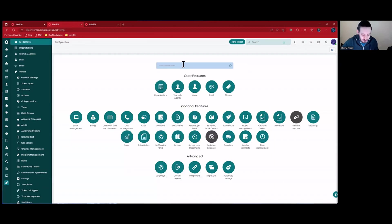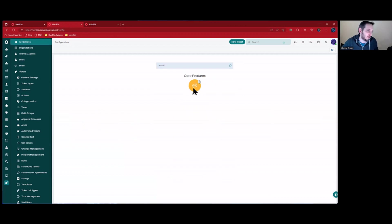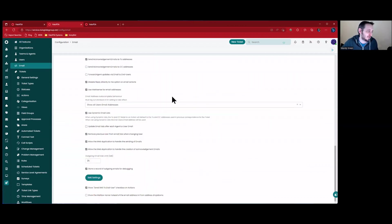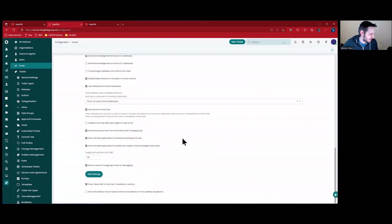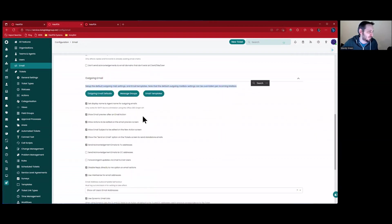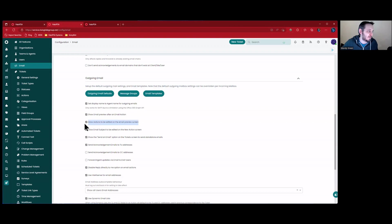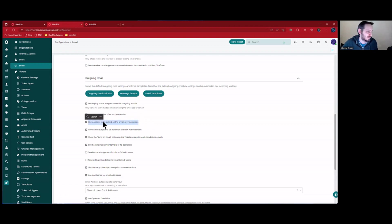The last thing we want to do involves one or two settings. For outbound email, we want to make sure that 'Show email preview after an email action' is checked. We also want to allow actions to be edited on the email preview screen, so that you can actually modify the response that comes back. Otherwise it's a preview-only, read-only message and you won't be able to change it. With this checked, you'll be able to modify it.